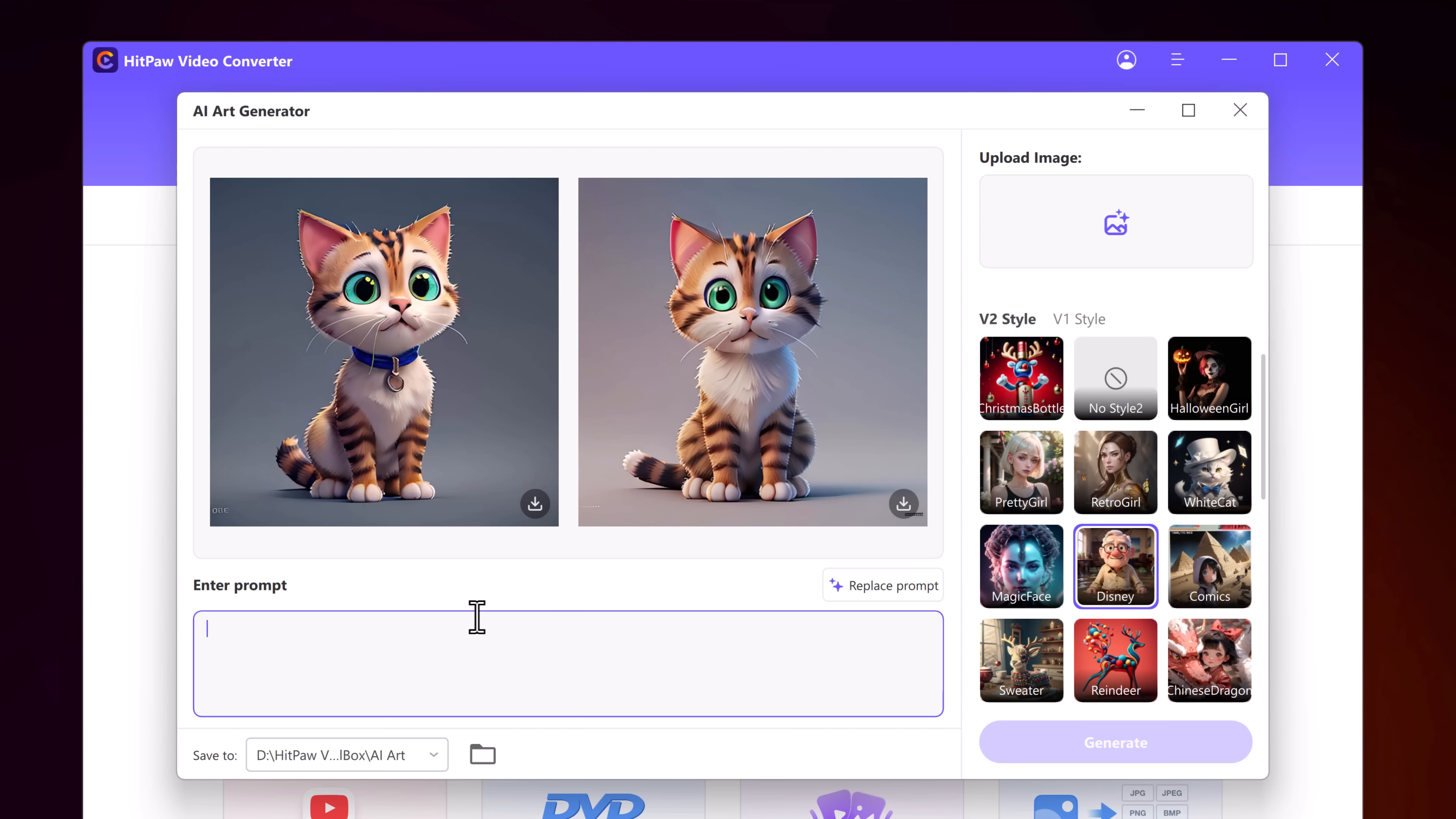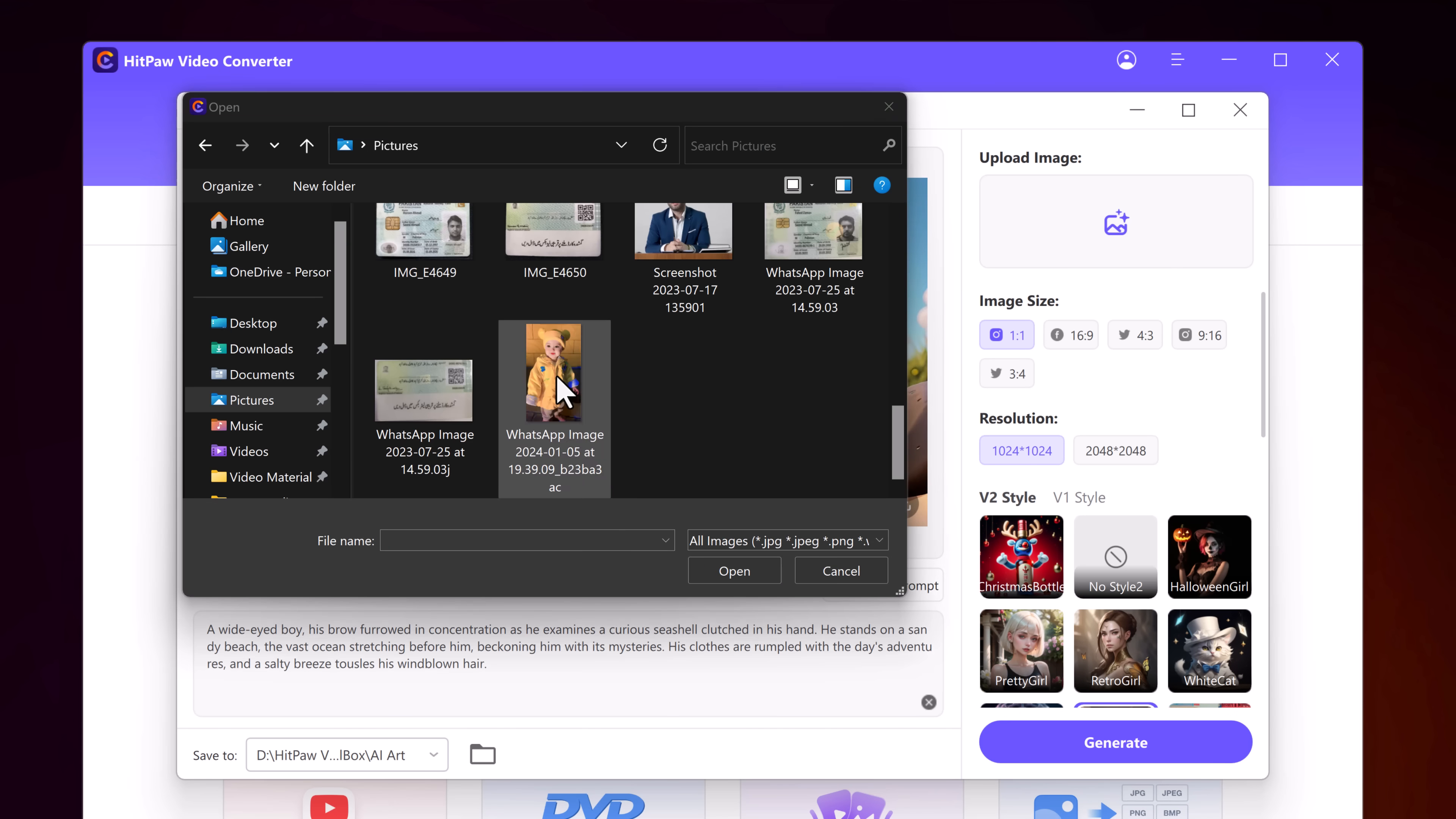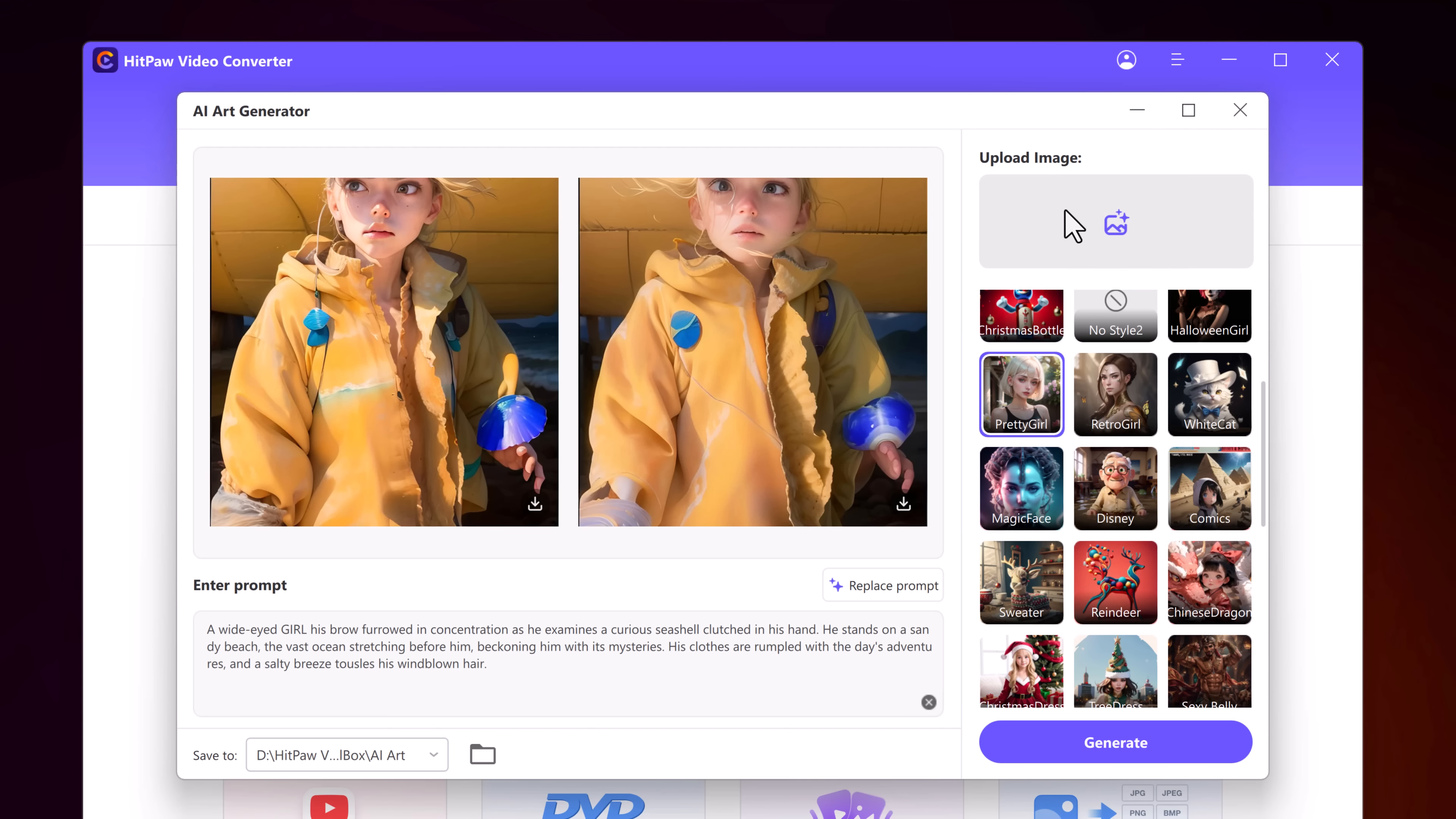For example, I write a prompt here, then choose art style and click on Generate. And here we go. So with this, you can get a masterpiece in seconds. It's like having a personal artist in your pocket.